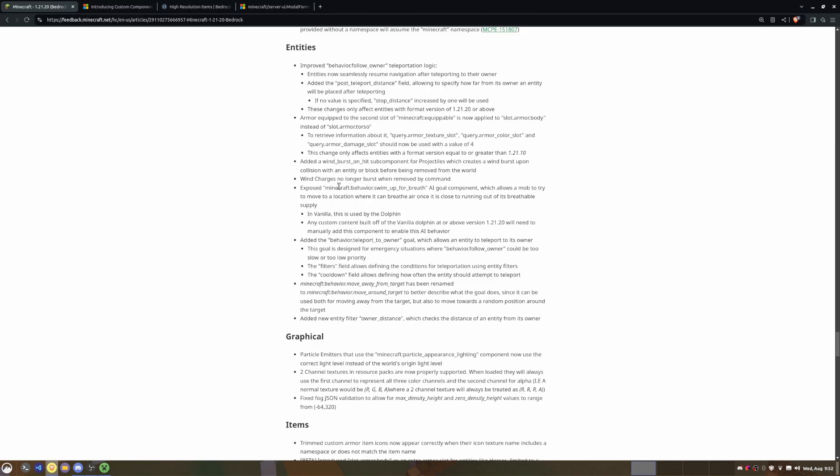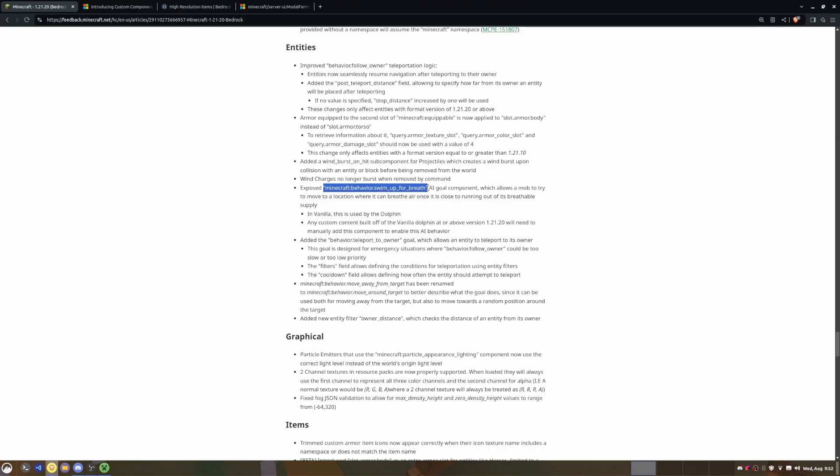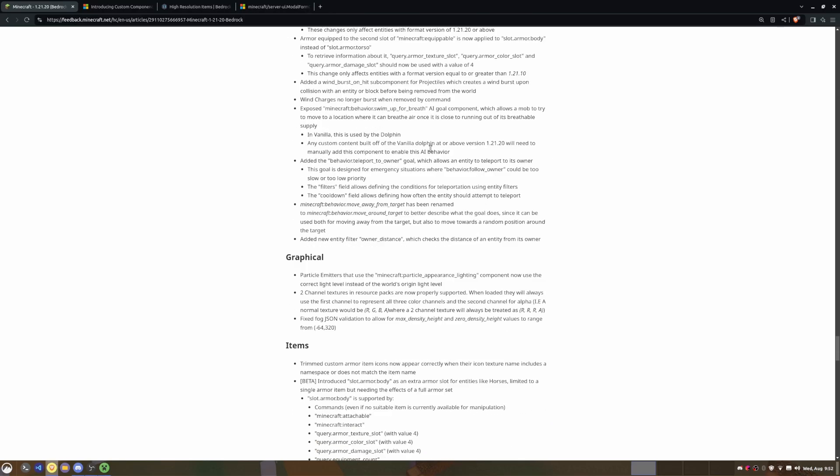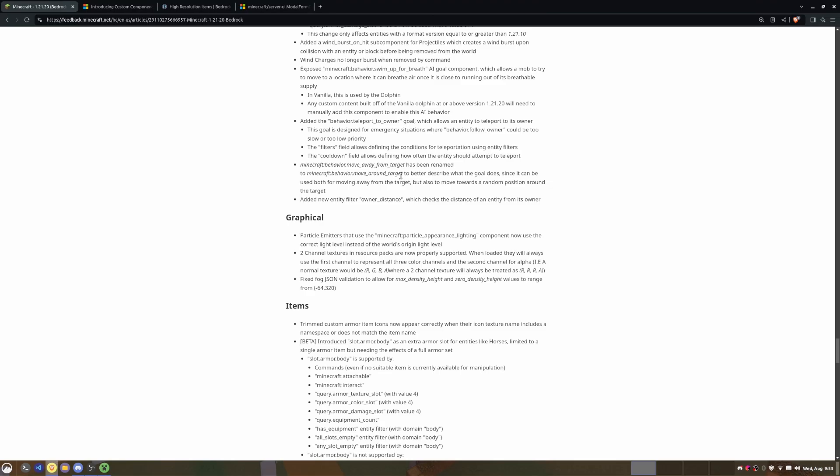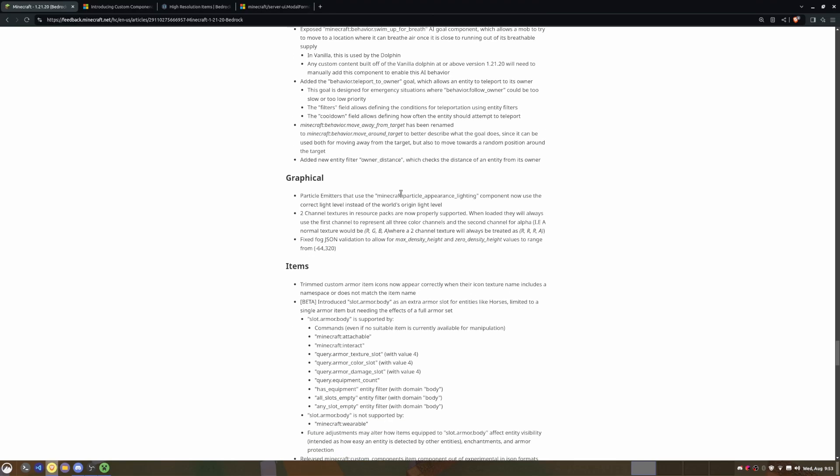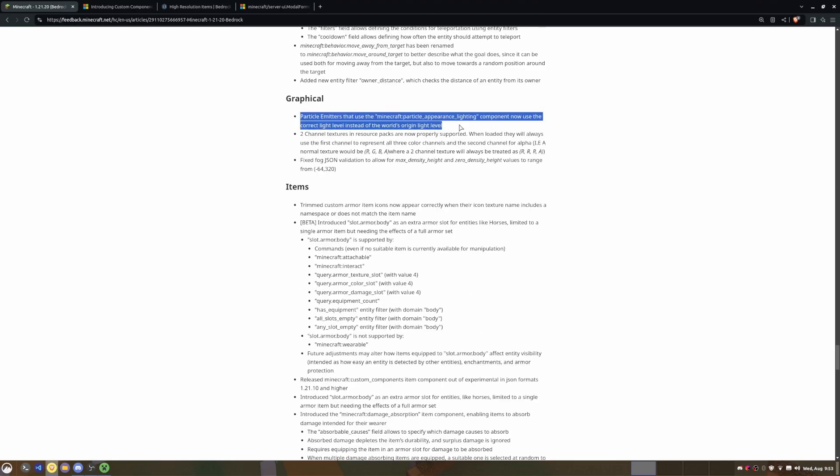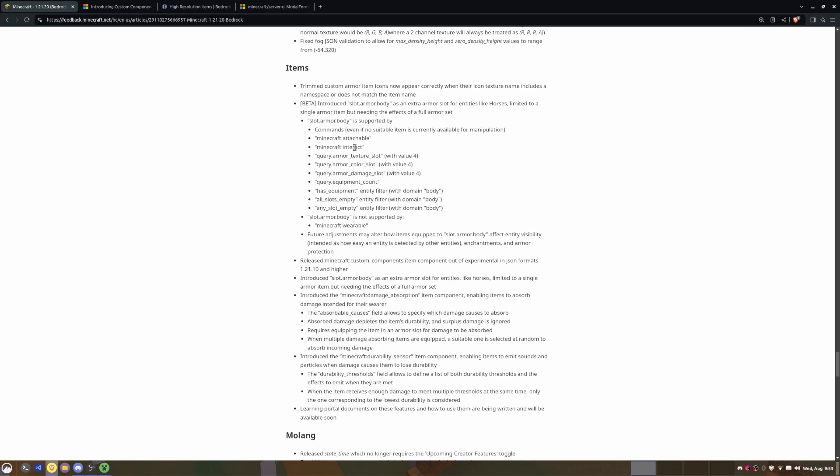And then of course there's a couple of other stuff. There was one interesting feature, the minecraft:behavior.swim_up_for_breath that has been released. So it says here that in vanilla this is used by the dolphin. So basically when the dolphin jumps out of water, I think that's when this AI goal comes into effect, which is really cool. And of course the minecraft:behavior.move_away_from_target has been renamed to minecraft:behavior.move_around_target to better describe what the goal does. Just keep that in mind if you're updating your entities.